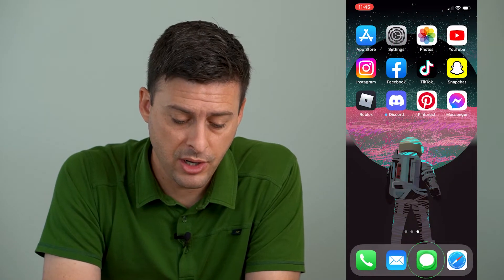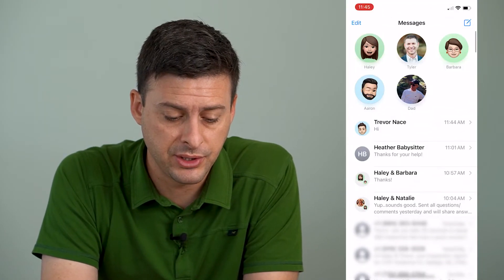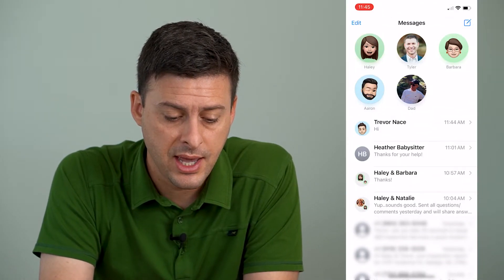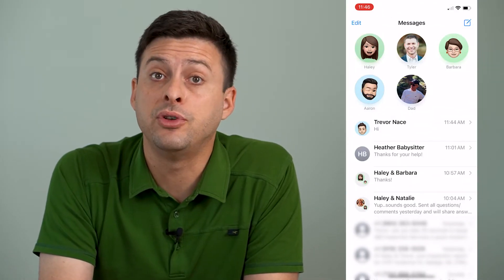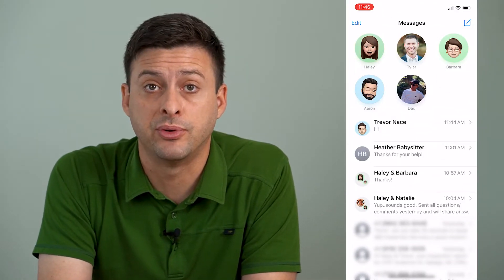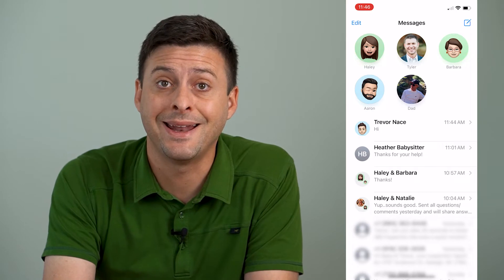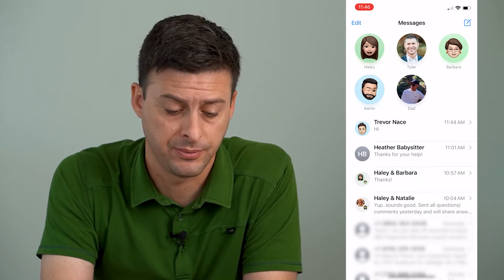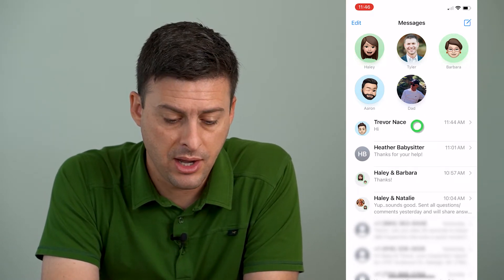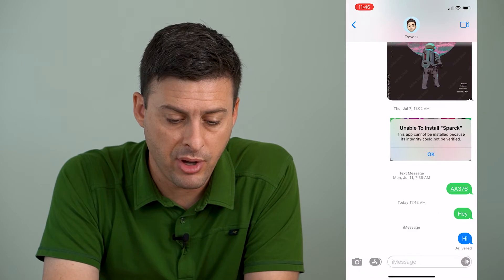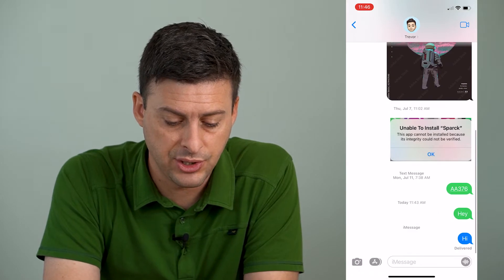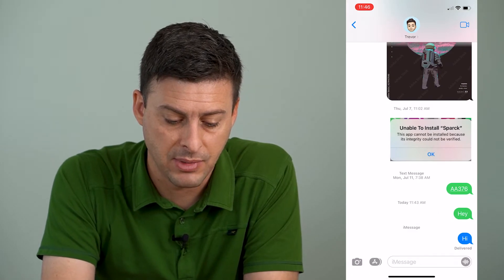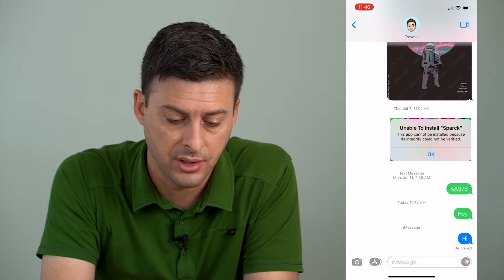I'm going to open up my messages here, and I'll give you two examples where you can and you can't reply to a specific message. I'm going to just tap on a message that I sent to myself here.